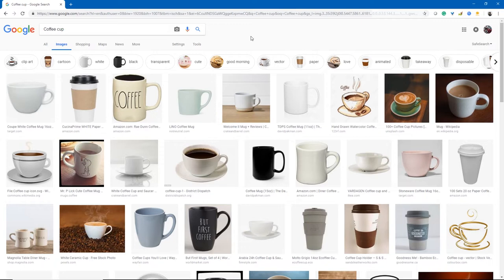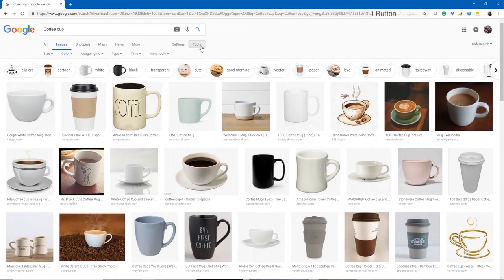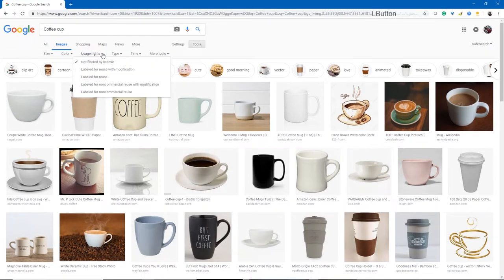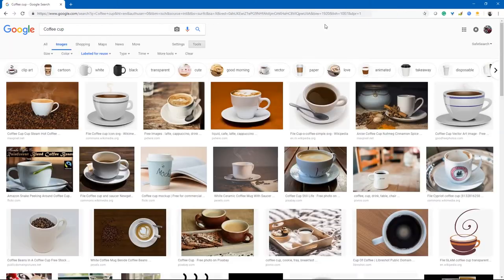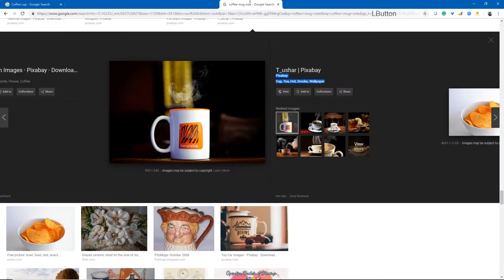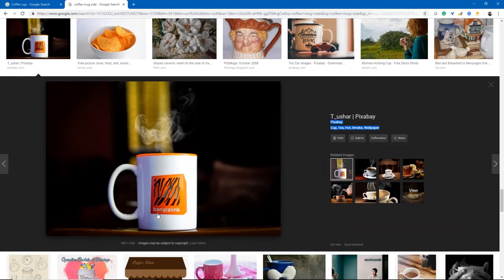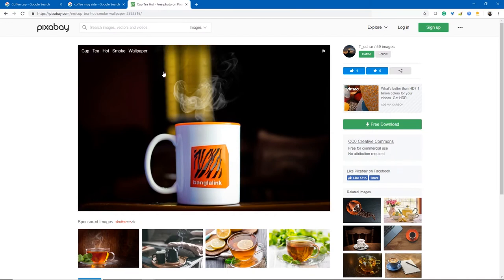We want to make sure we're looking for art that has been stipulated as allowed to be used by other people. Under Tools, under Usage Rights, choose 'Labeled for Reuse' and it will only show images the creator has said are okay for others to use. Pixabay is another location where you can find royalty-free images for your creative projects.